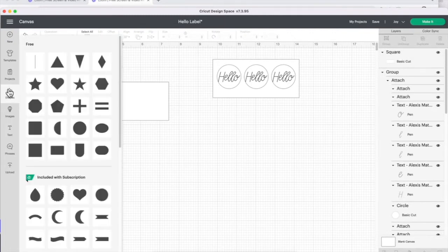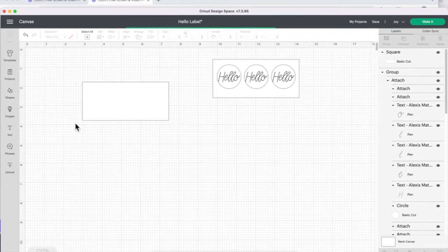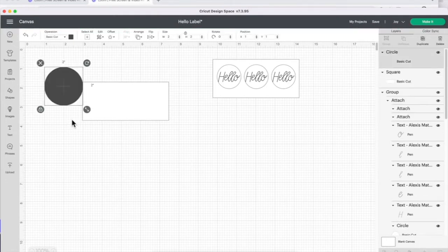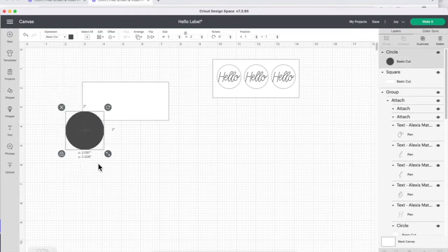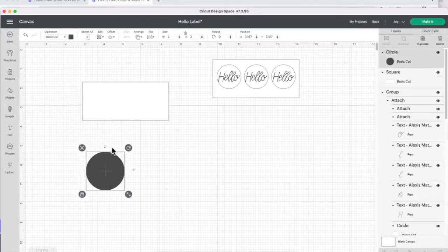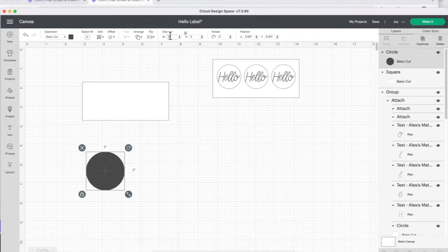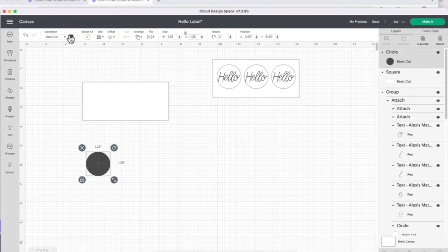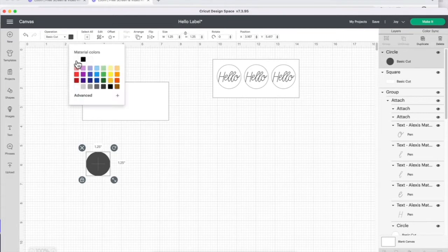Then I'm going to go back to shapes and select a circle. I'm going to change the size of that to 1.25 and change the color to white.